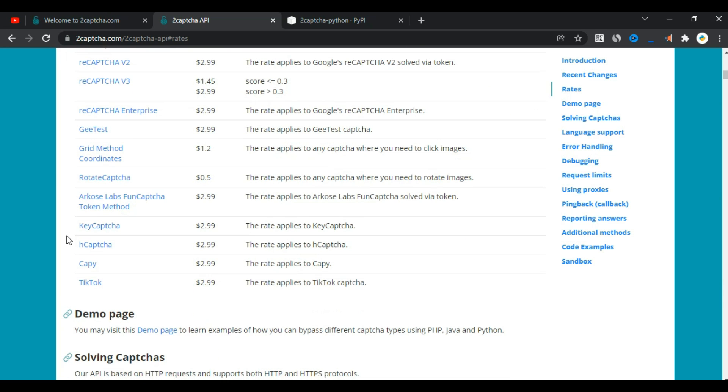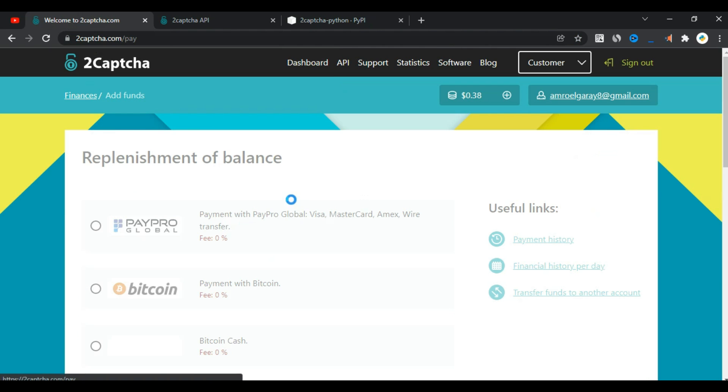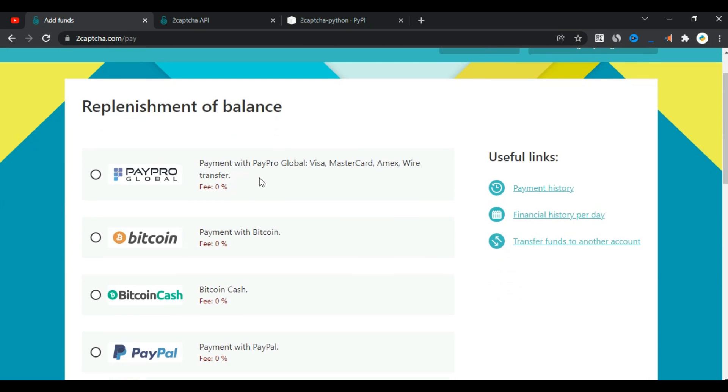All you have to do is register from the link in the description, click on add funds to make a deposit. You can deposit at least $1.